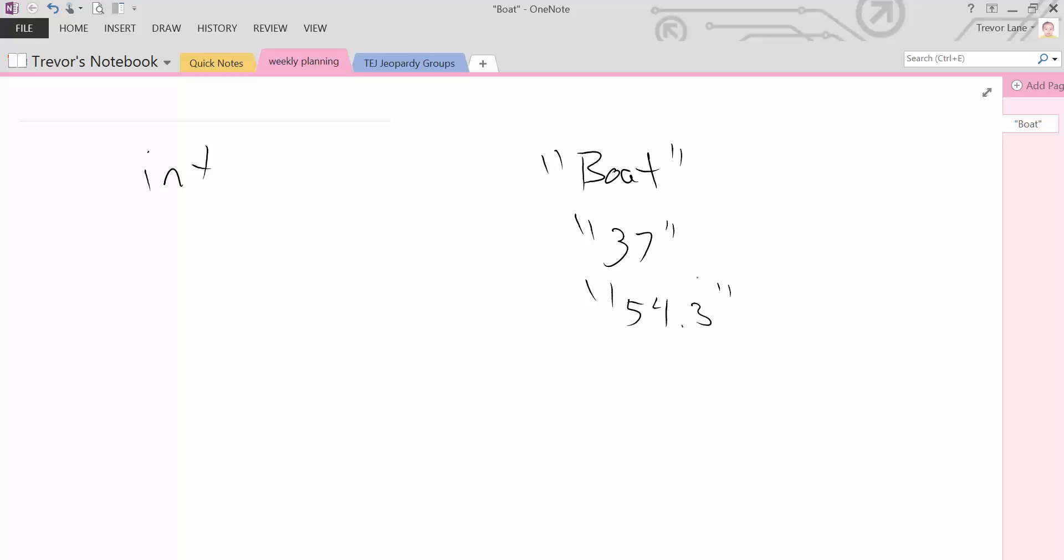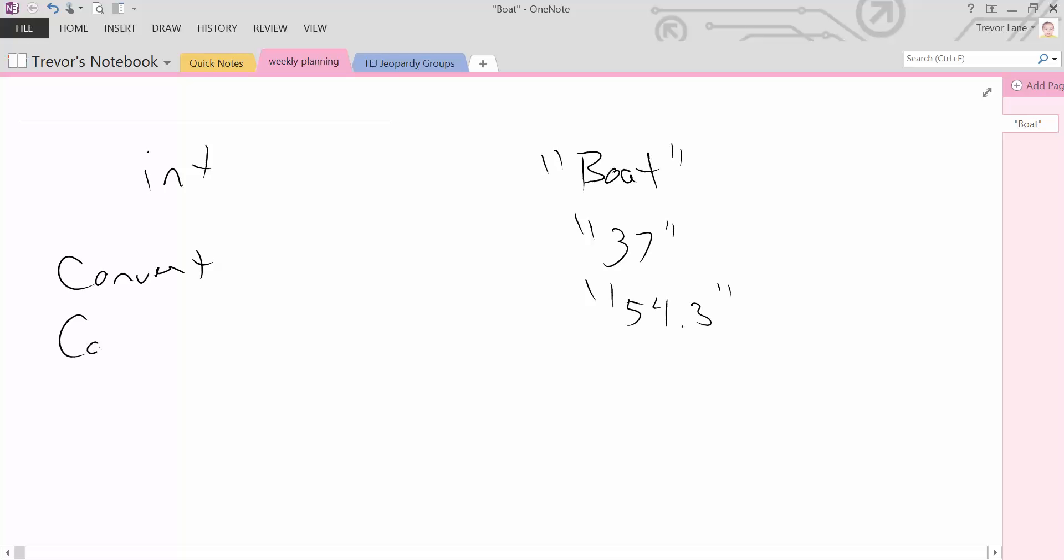So there's a lot of different types of conversion that we're going to look at. We're going to look at something called the convert object, something called casting, and another command which is much more advanced, something called try parse. So these three will each have their own module.